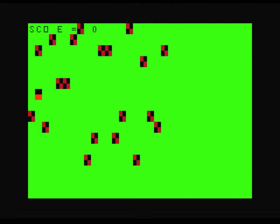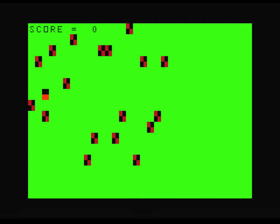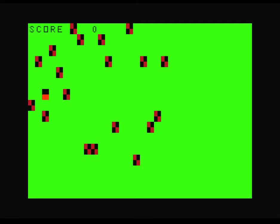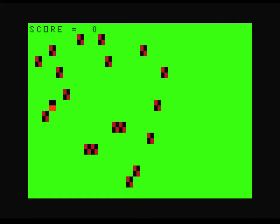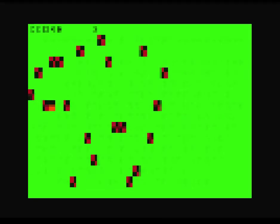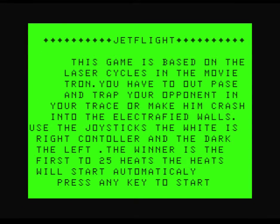I'm not doing it again. I'm not. Let's have a look at the 1984 version. Jet Flight. This game is based on the laser cycles in the movie Tron, nothing to do with jets at all then.